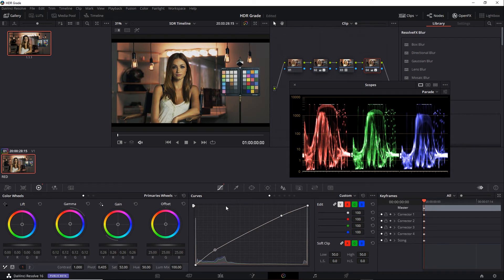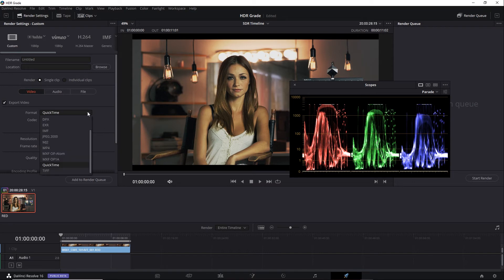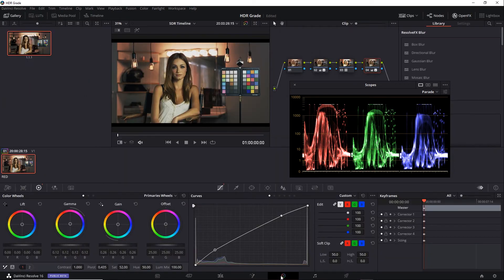Now we are still in that ST2084 space for the project, but I can go to the Deliver tab and choose a render format that's suitable for SDR. The point is I don't have to choose a format that supports HDR. Let's go back and take a look at another way to do this.